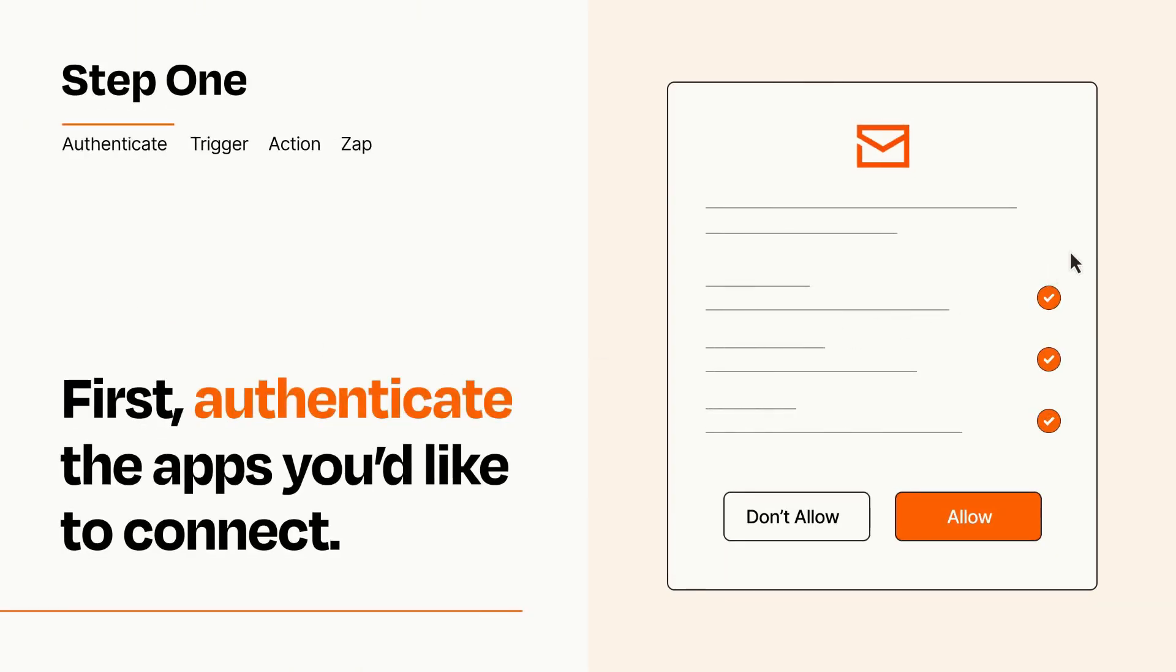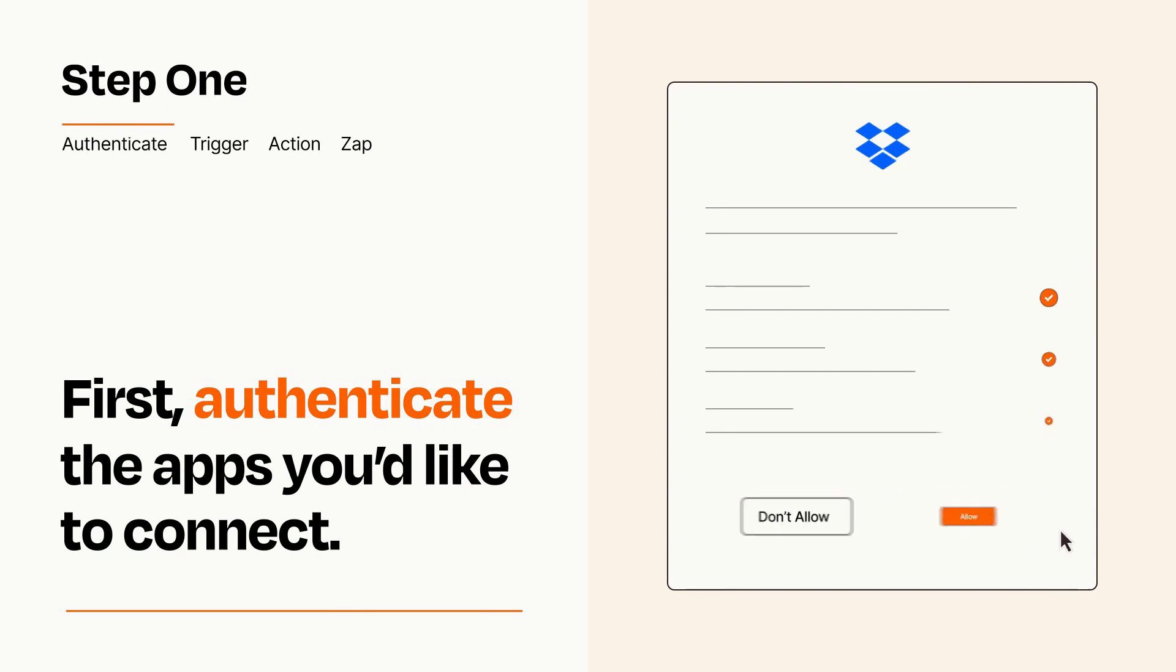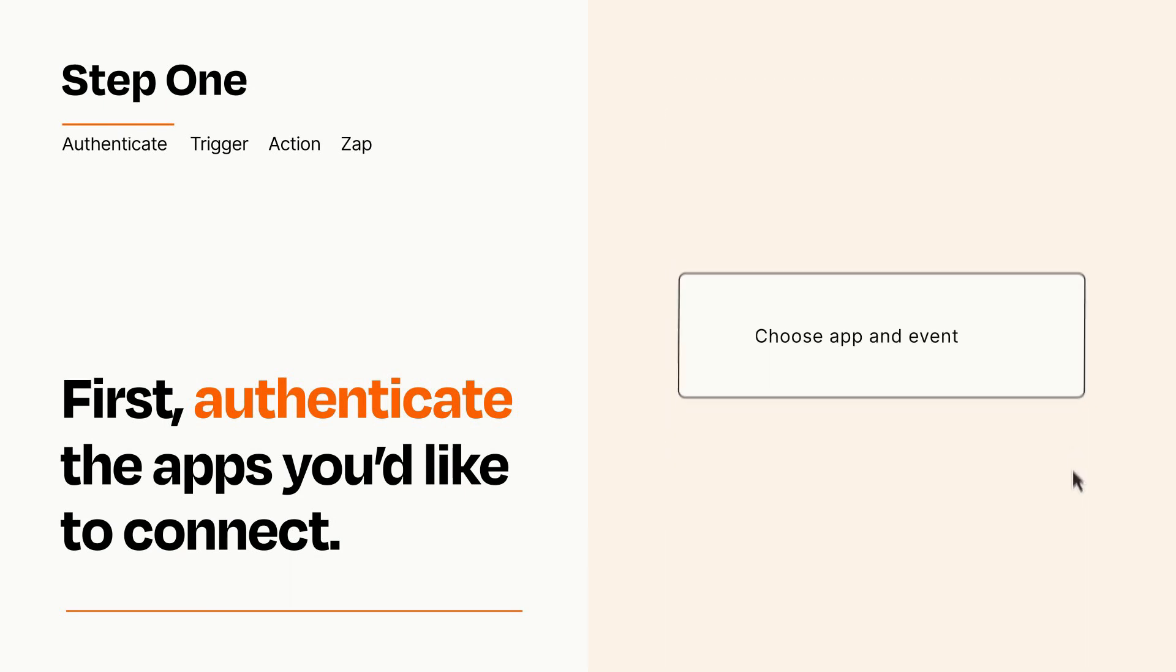To get started, you'll just need to authenticate your apps, which takes just a few seconds. Zapier meets industry standards for encryption when connecting with each of your apps.